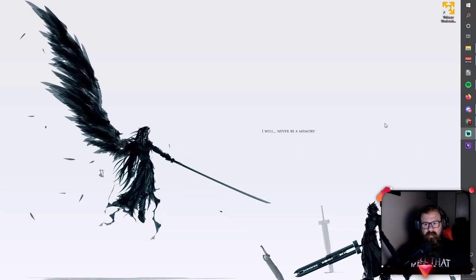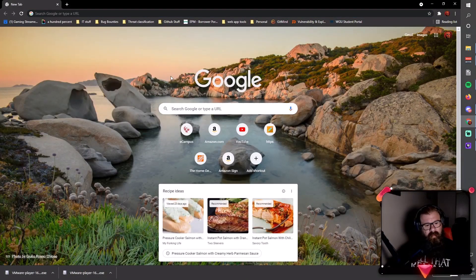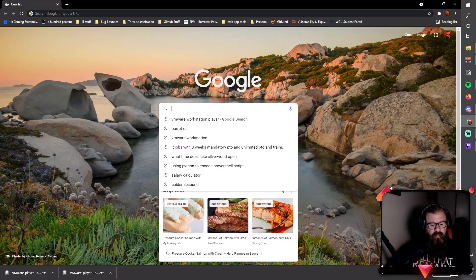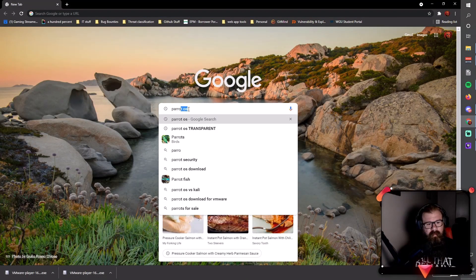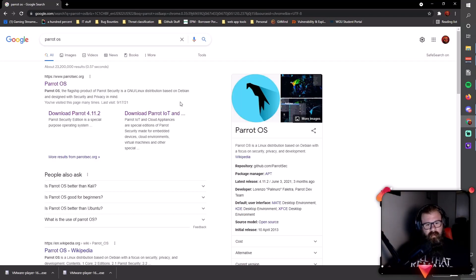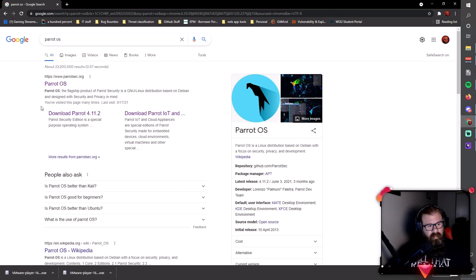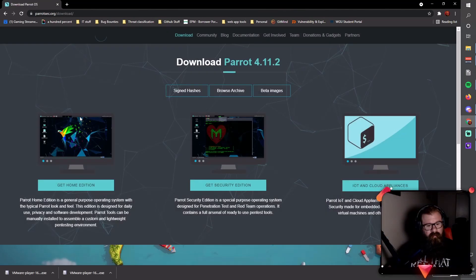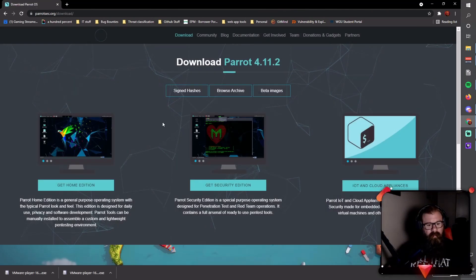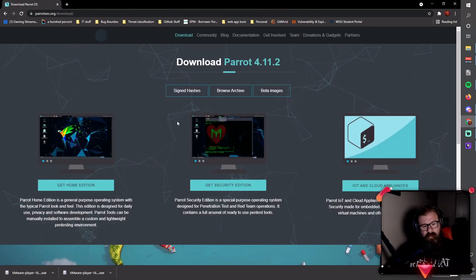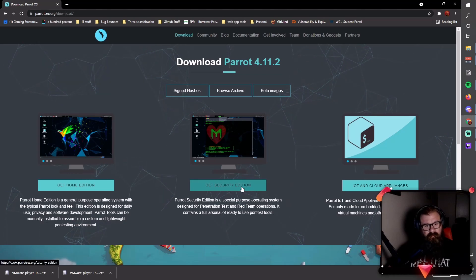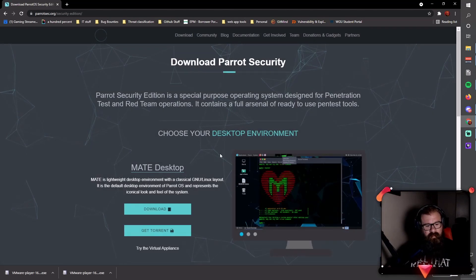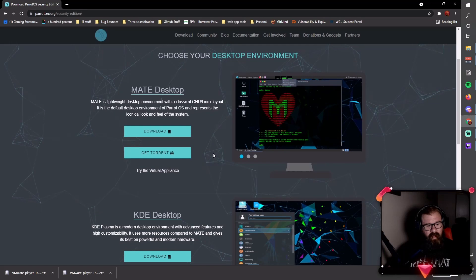Now that we have VMware Workstation installed, we're going to go back to our web browser and look for Parrot OS. Search for Parrot OS in Google. Right here, very convenient link - download Parrot 4.11.2. That's the version that's available at this time. What you're going to be looking for is the security edition, so I'm going to click here on the security edition.